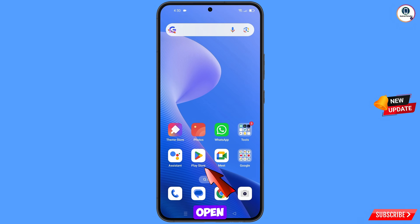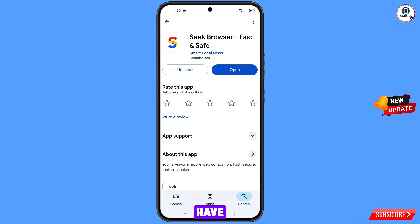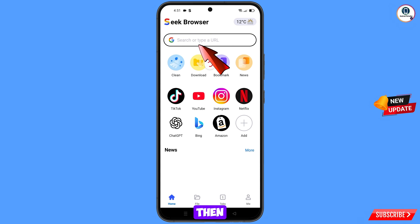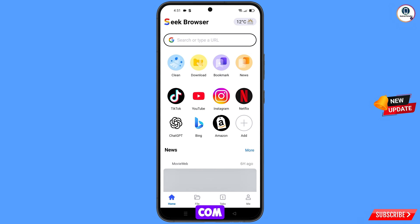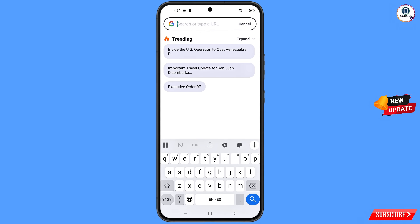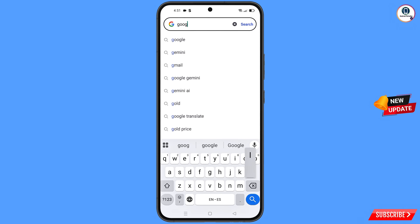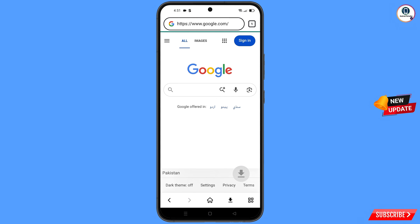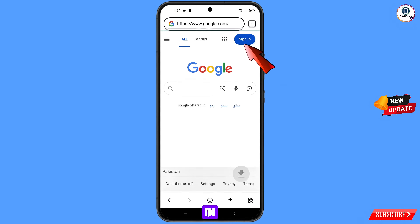Now open Google Play Store and download and install Seek Browser. After installation, open the browser and navigate to google.com, then tap on sign in.